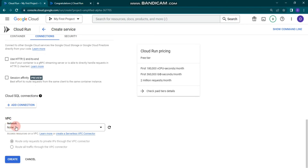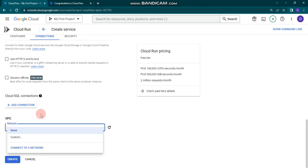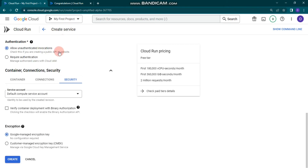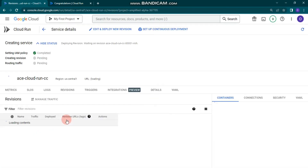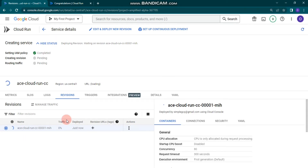Under the Network section, we are not using any network for now. Under Security, you can see the service account is the default compute service account and the encryption is Google-managed encryption. Without changing any further default configuration, I'm going to click Create, which will take some time — I'll fast-forward.